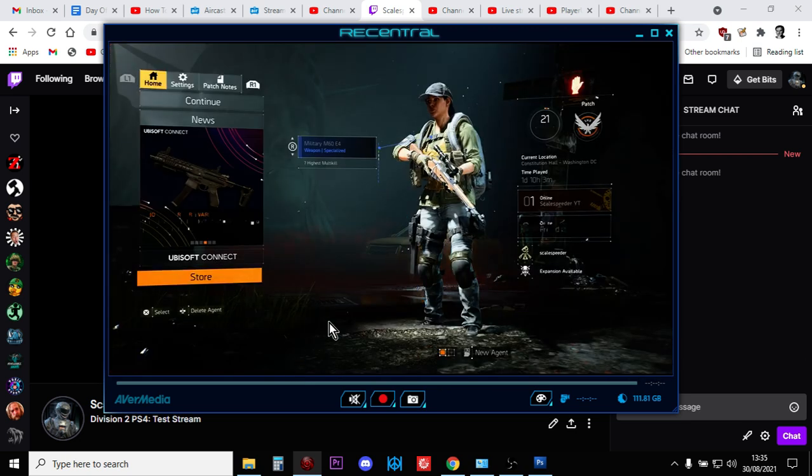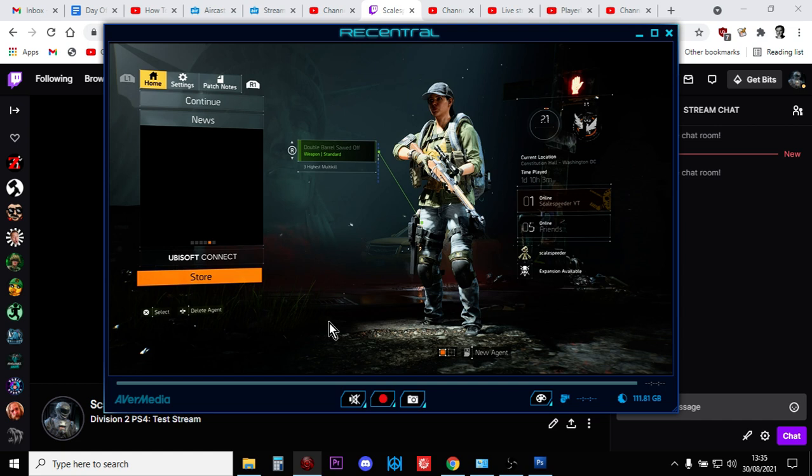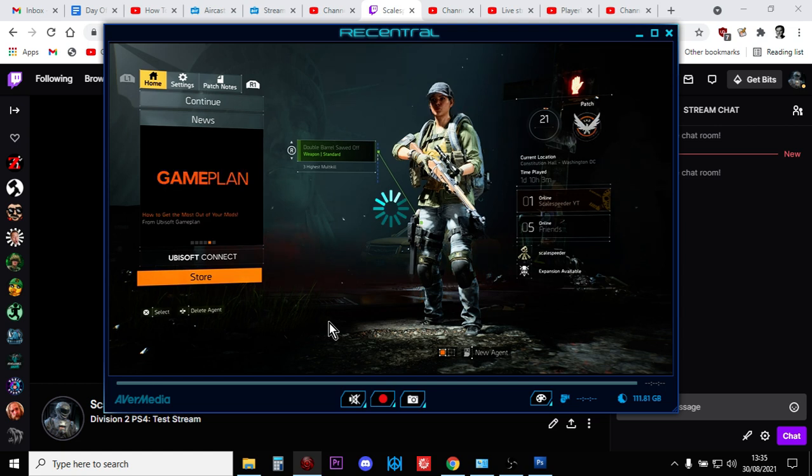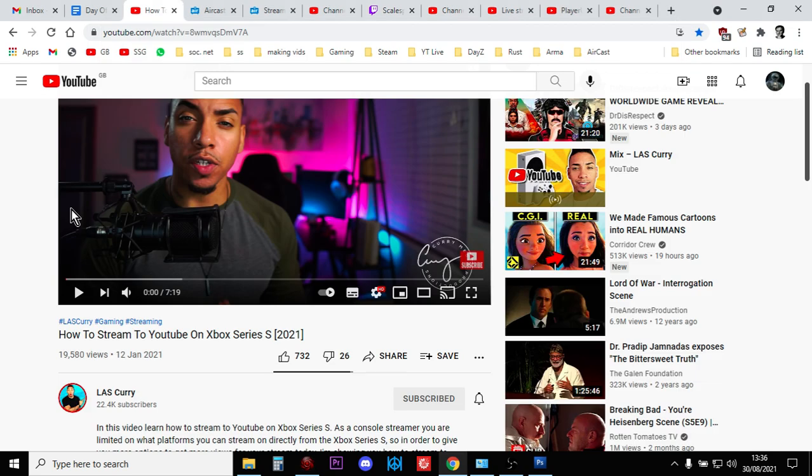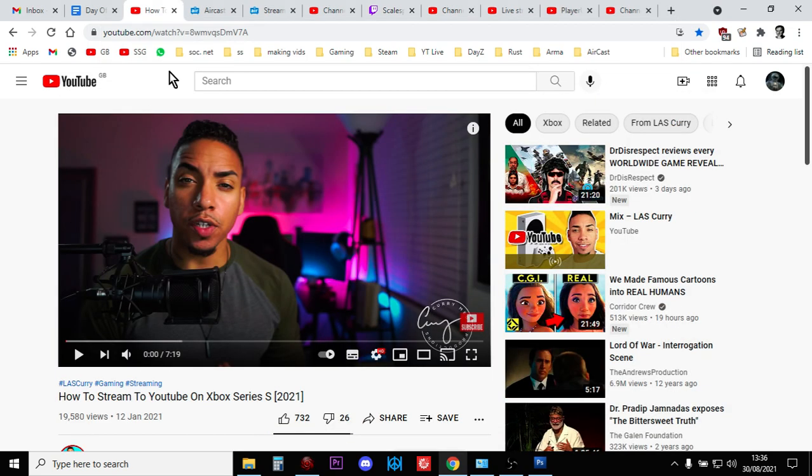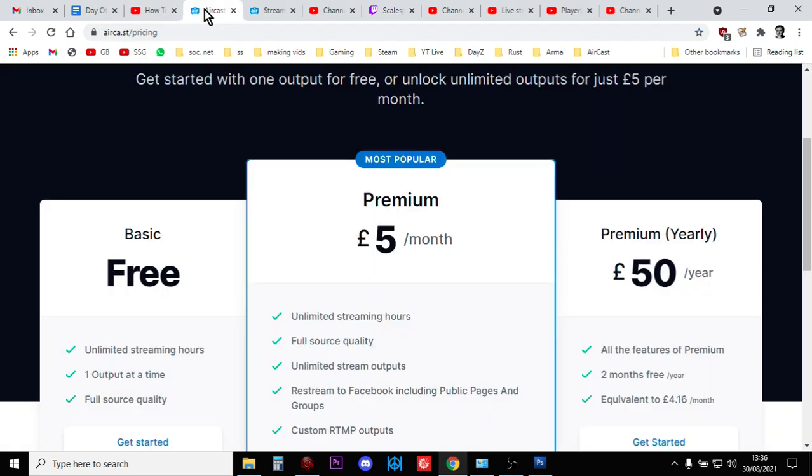Now, once you've got all that set up, do a couple of test streams to Twitch to make sure it works and then watch LAS Curry's tutorial. Again, I'll put the link in the description down below. But basically, what you do is you go to Aircast,